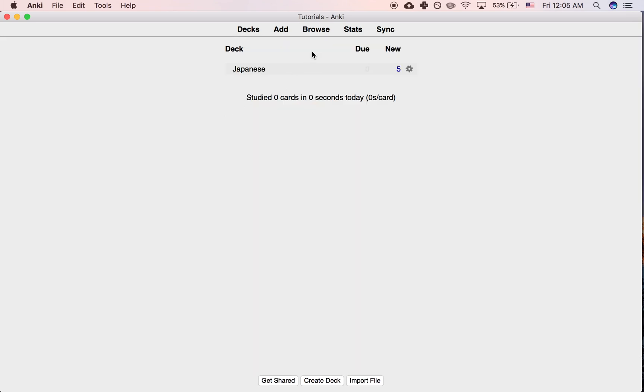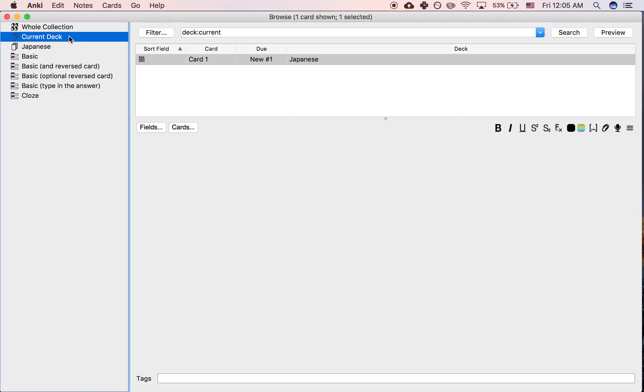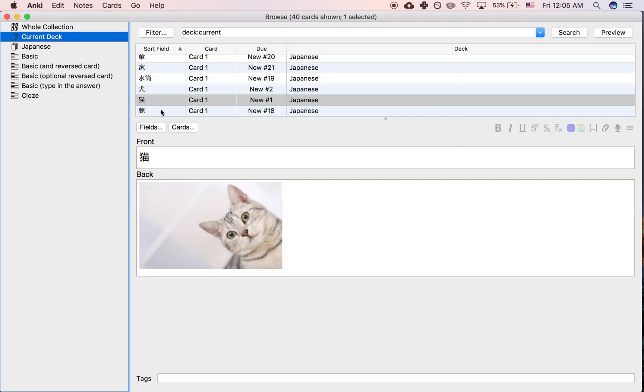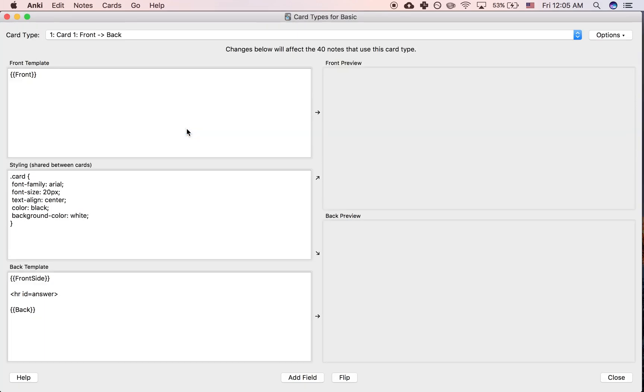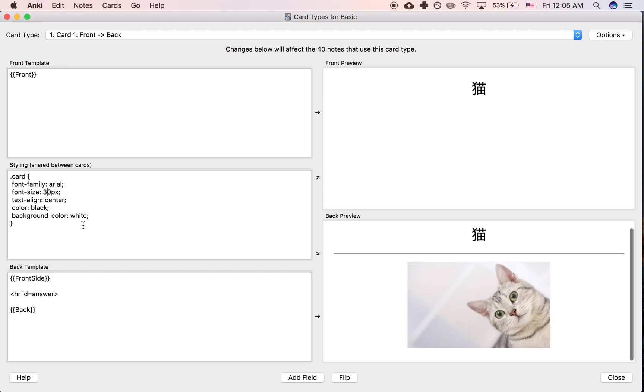So what I want to do is click Browse, go to the deck in question, and then click Cards. What happens is you're going to make a change to the note type that you're using in this deck. So you want to go to the styling area and then you can change the font size to 30 or to 40.